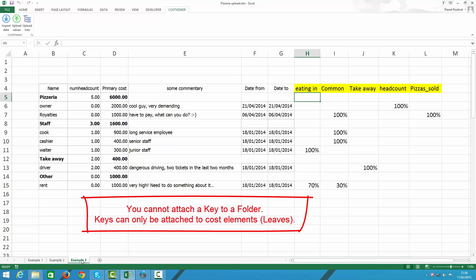In our example, I have five columns. So, I can have up to five keys defined and attached to each cost element. So, for example, owner looks after his staff.